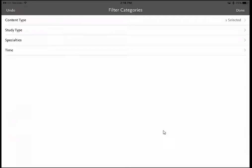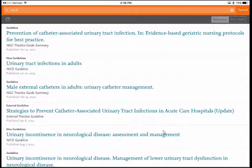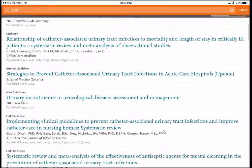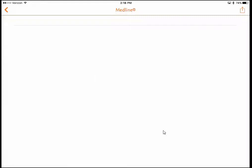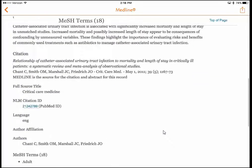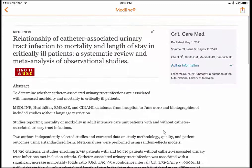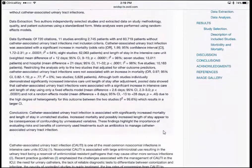Maybe instead I want systematic reviews or randomized control trials. If I click Study Type, I can select Systematic Review to get straight to high-quality evidence. Some journal articles in ClinicalKey are full text; others are from Medline. If I click on a Medline article — for example, 'Relationship of catheter-associated urinary tract infection to mortality and length of stay' — I get the abstract, MeSH terms just like in PubMed, and a Find it at USC link. Clicking that opens a browser tab with the full text of the article.